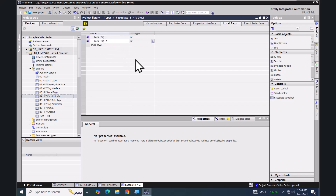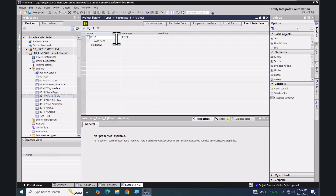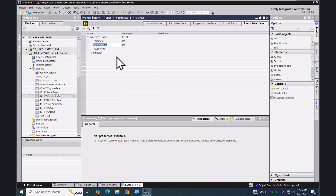I'll add in one more tag called 'local_tag_two'. Next I'm going to go over to the event interface tab to create the event. We are going to create an event for a button press event, so I'm going to give it a name — it's going to be called 'btn_press_event'. I'm going to assign two parameters: parameter one and parameter two, and they're both going to be of the integer data type.